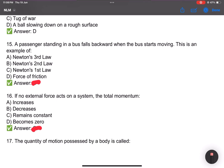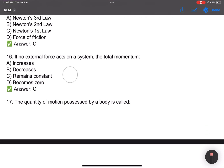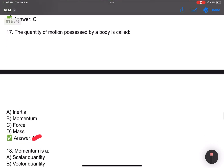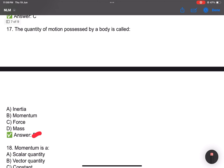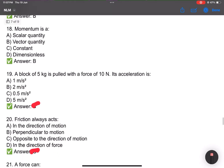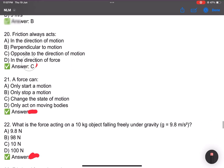Number 15: A passenger standing in a bus falls backward when the bus starts moving. Number 16: If no external force acts on a system, the total momentum remains constant. Number 17: The quantity of motion possessed by a body is called momentum. Number 18: Momentum is a vector quantity. Number 19: A block of mass 5 kg is pulled with a force of 10 N; the acceleration is 2 m/s².